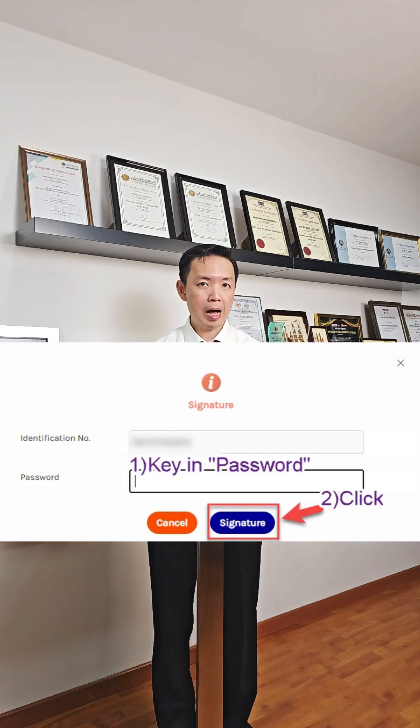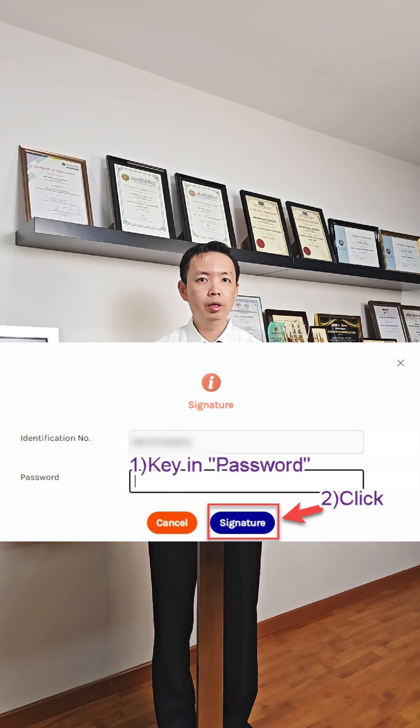Upload your Form 49 as a Sdn Bhd or Superform. Key in your password and click signature to submit the application.